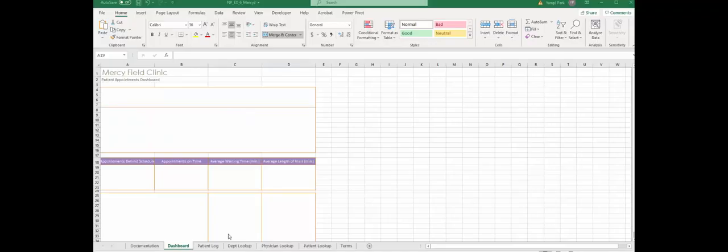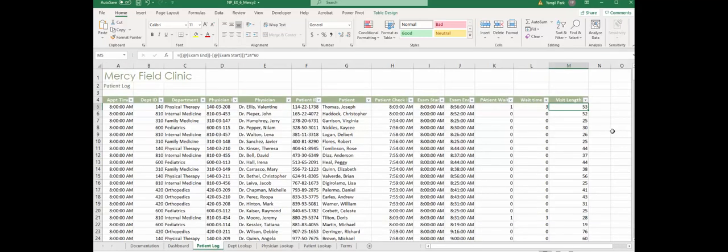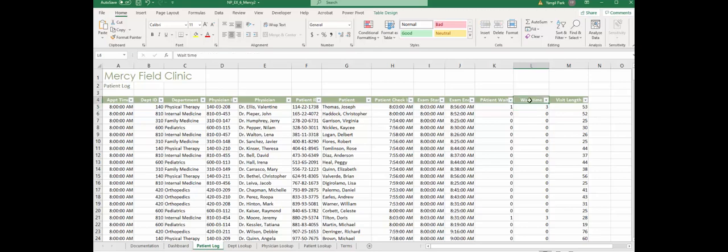Okay, continue with step 7 of case problem 2, module 6. I'm in patient log and I already inserted columns L and M. I think I'm almost a little bit too much ahead. Anyway, here we go. To calculate wait time, you have to look at exam start time and appointment time.